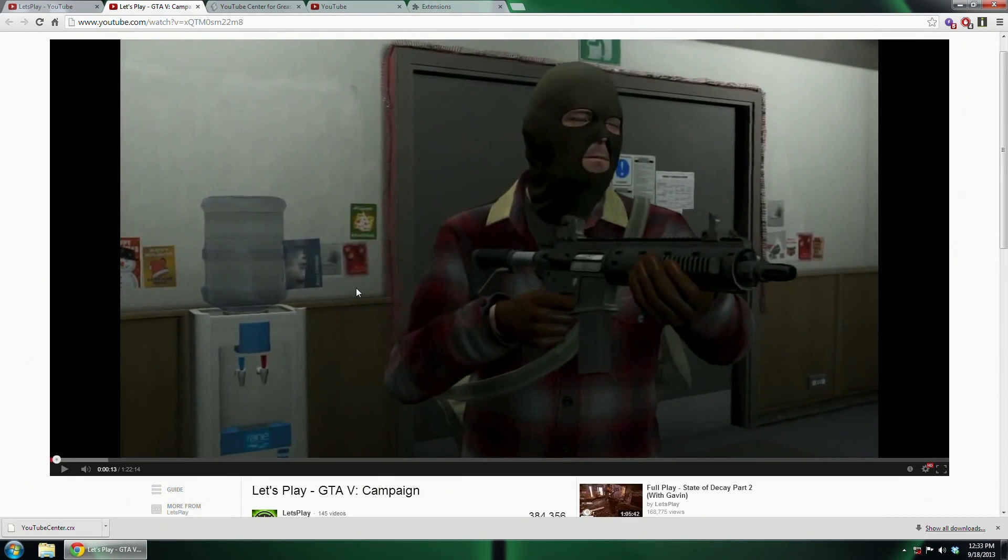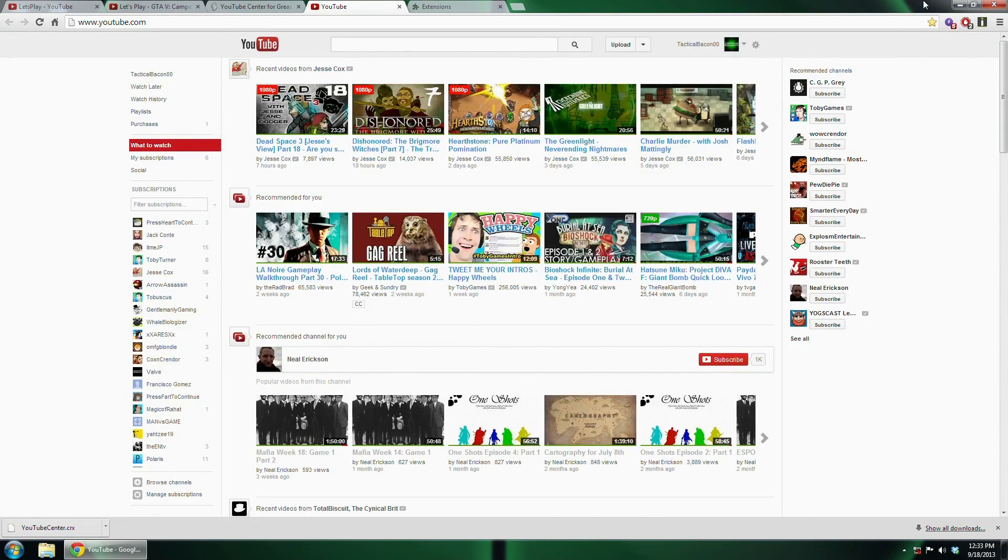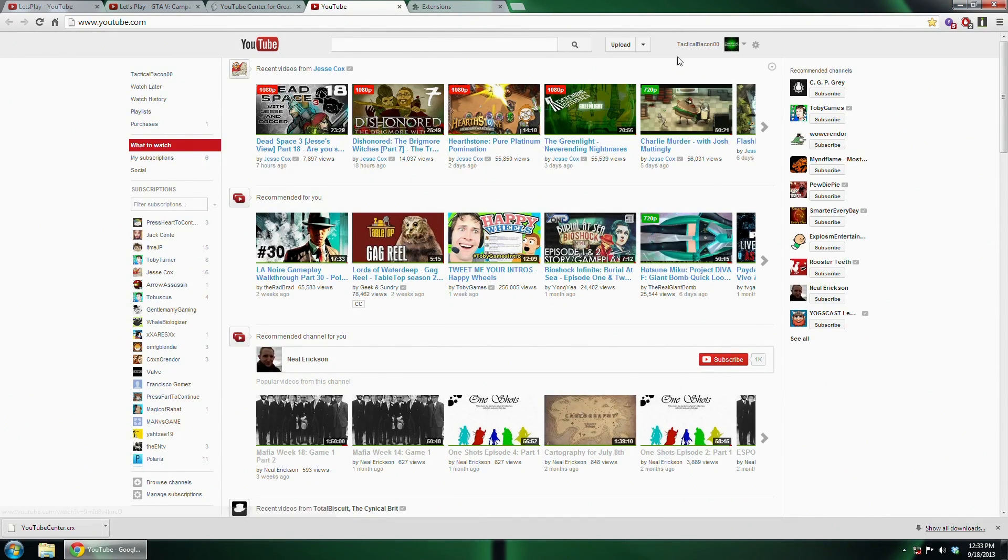Thank you very much for watching this tutorial. This has been Tactical Bacon Zero Zero. I'll see you next time. Bacon, out!